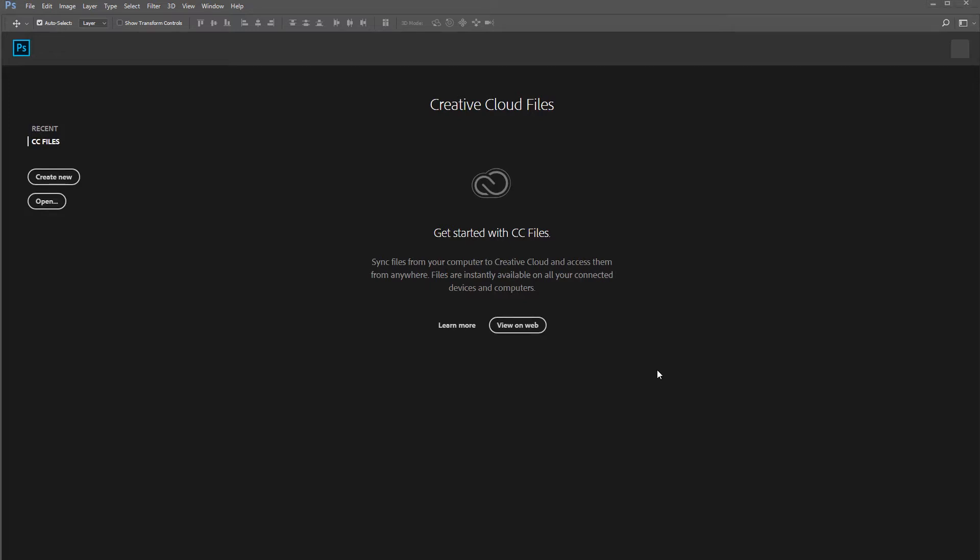Hey guys, welcome back to another tutorial. In this tutorial, I'm going to make some maps for my future video on rendering in Marmoset Toolbag.